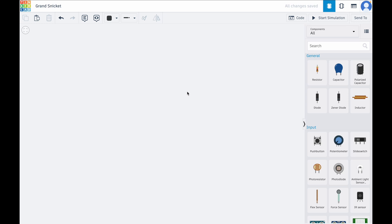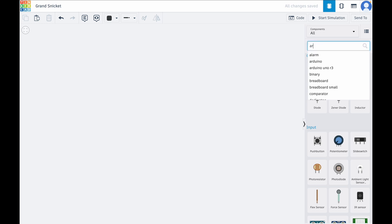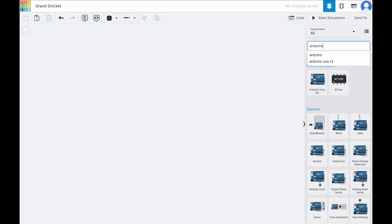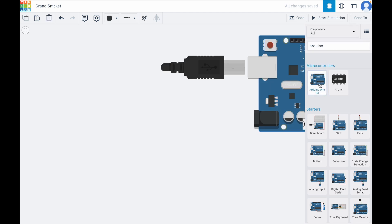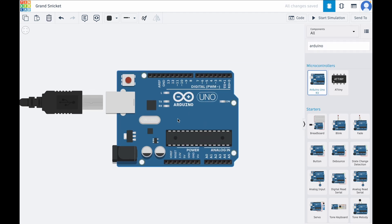Okay, to start I'll gather all the components we need. First is the Arduino UNO board, this one right here.